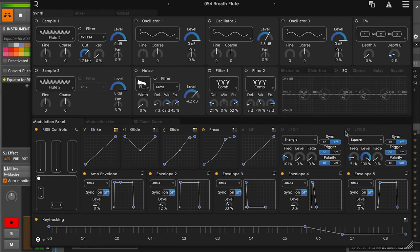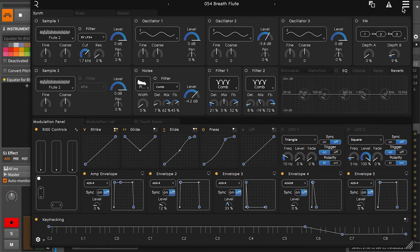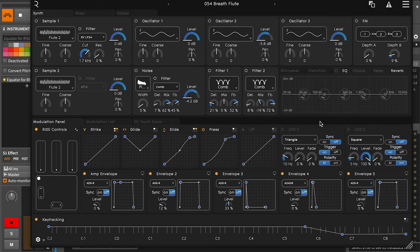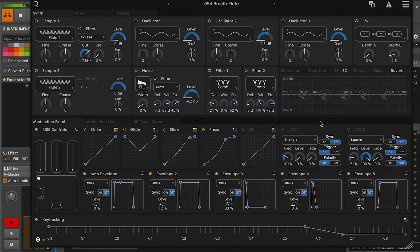Here we see nothing's really happening inside of Equator, and if I re-enable the animation, we're back in business.